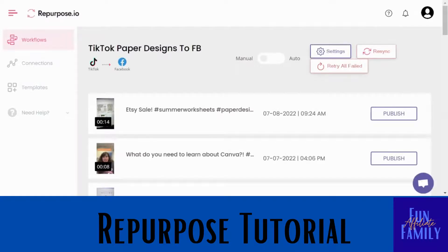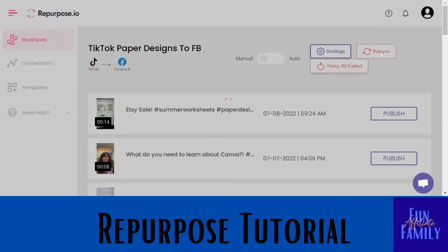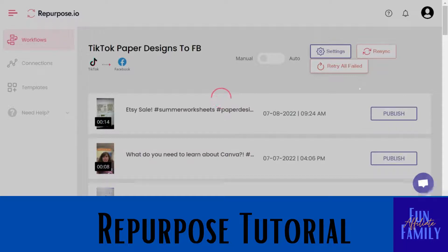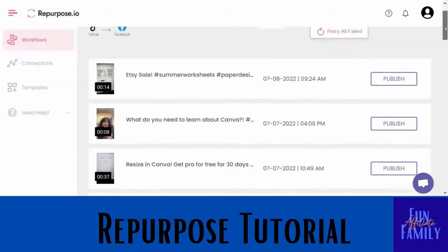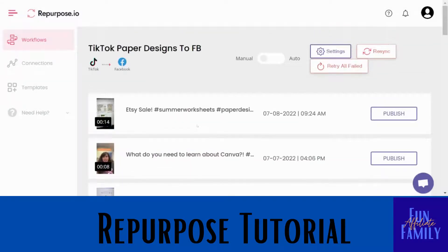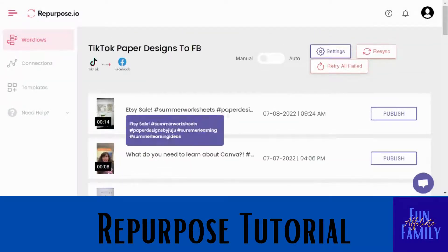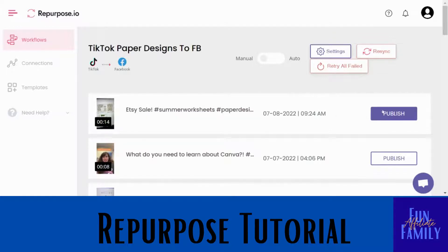To do it manually, click 'View Content' and it will bring up all of the content you have. If it's not current, you can click 'Resync' and it will bring it up — because if you haven't been on in a day or two, it won't automatically show the new information. I clicked resync and from TikTok to Facebook I'm going to find a video and click publish.